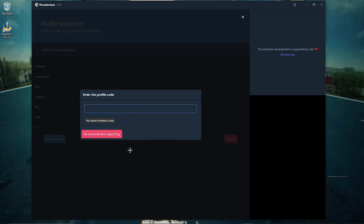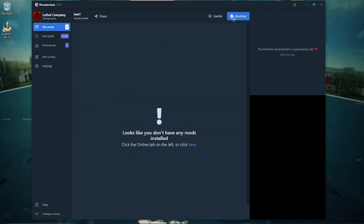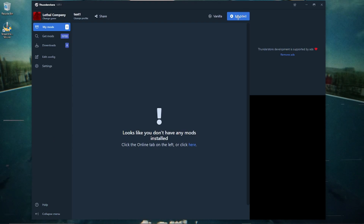After you have that made, you just want to select the profile and then you can click 'Modded' to load the game.